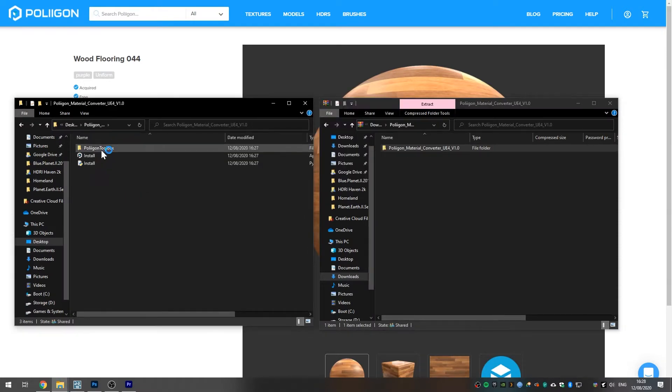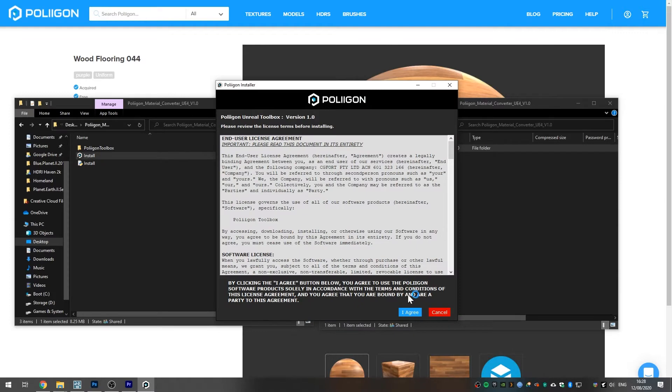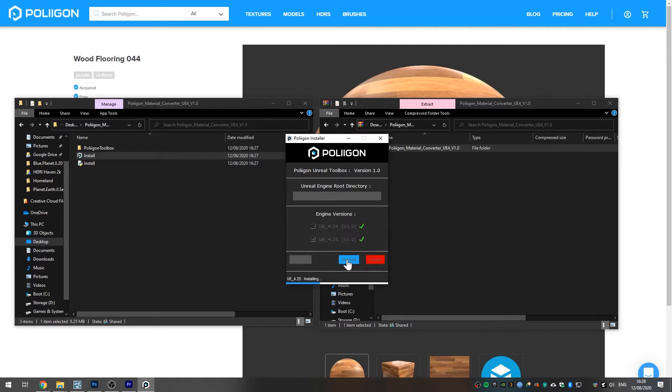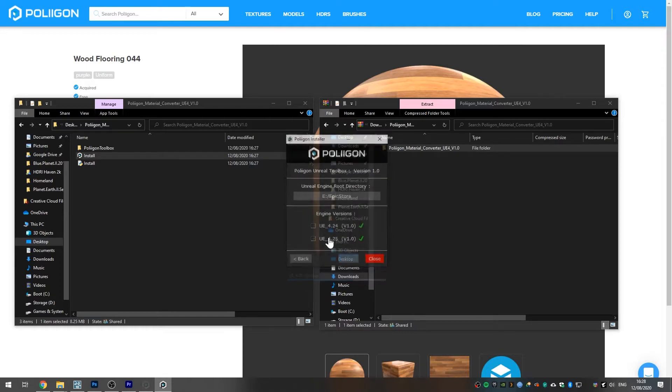It will prompt you to specify where your Unreal installation is located, and then if you have multiple versions, the installer will identify them all and you can pick and choose which ones you want to install the Toolbox to.